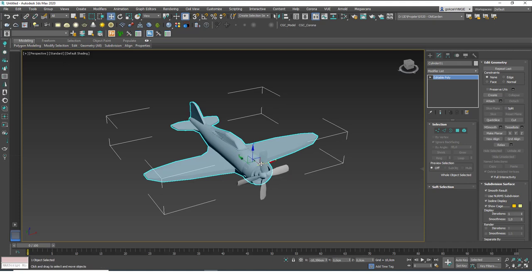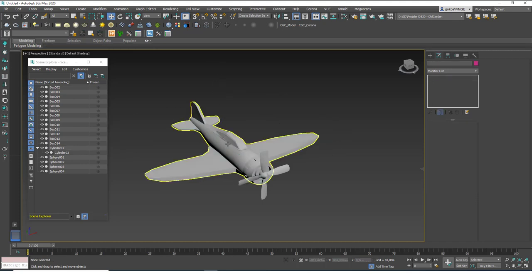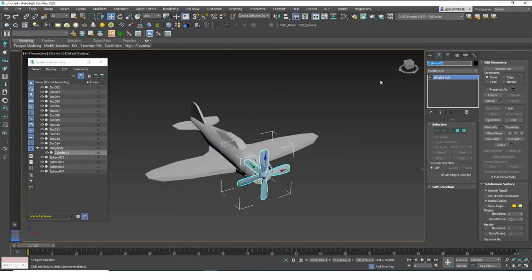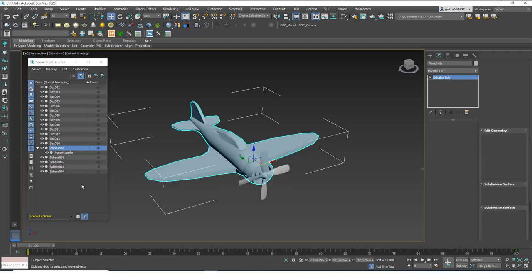Whenever you move the plane, the child object — the propeller — will also move with the parent object. You can also go to Scene Explorer, which we saw in the previous lesson, and you can see that this cylinder is linked to this cylinder. Let's name them to see this more clearly — let's call this 'Plane Body' and this 'Plane Propeller.' Now you can see that Plane Propeller is linked to Plane Body.